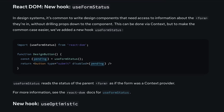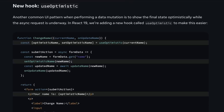No more repetitive boilerplate for loading spinners or error states in every single form component. Another new hook, useOptimistic, lets you show changes right away before the server confirms them. For example, if a user updates their name, you can display the new name immediately and then gracefully handle the server response once it arrives. You can also revert if necessary.